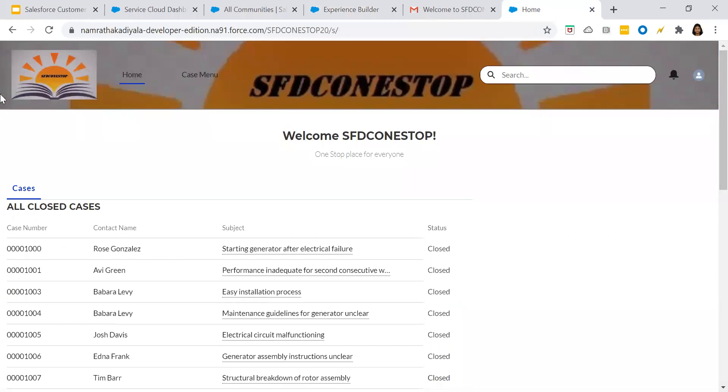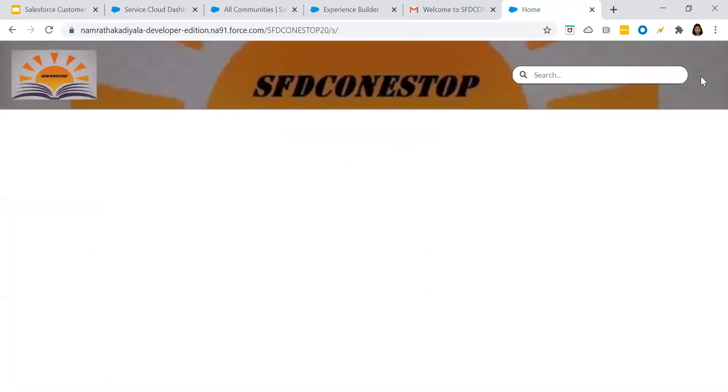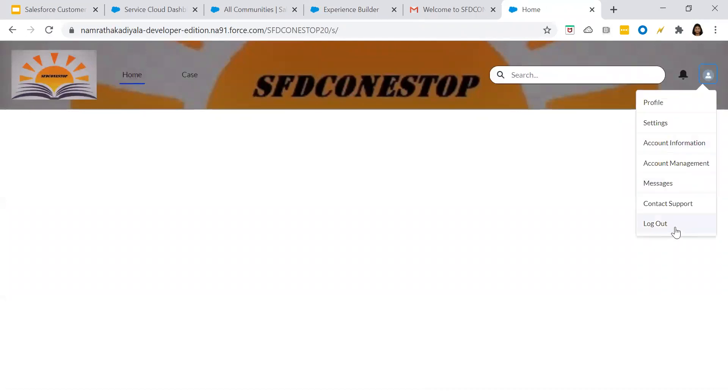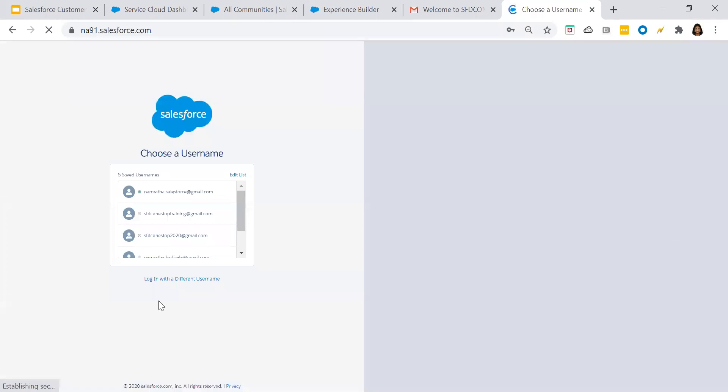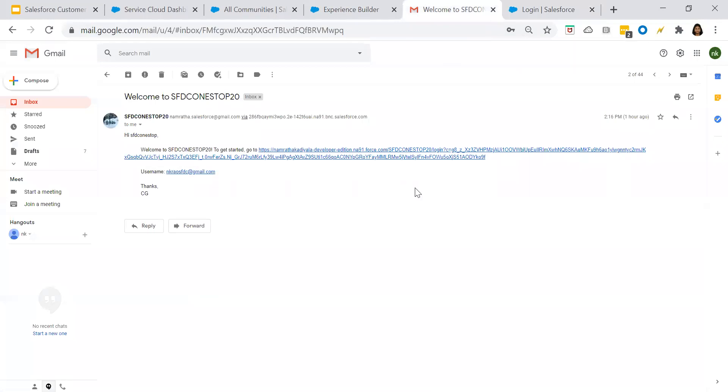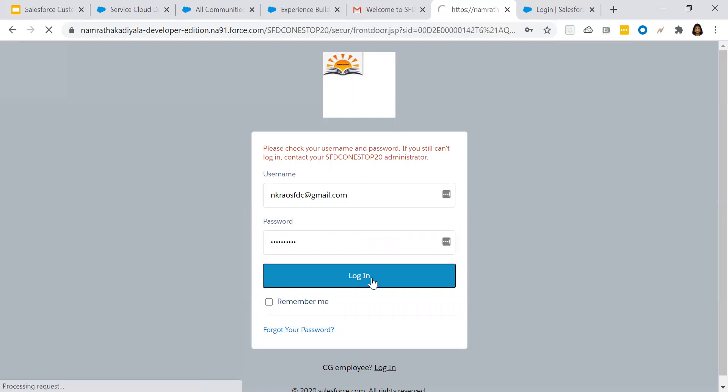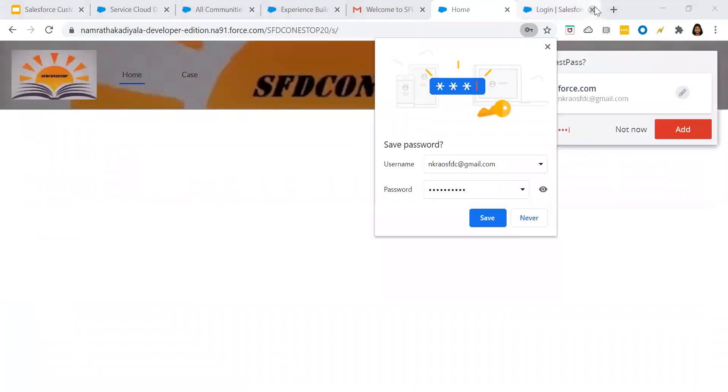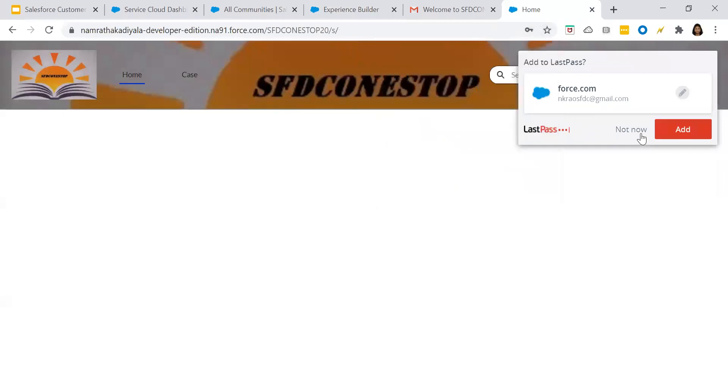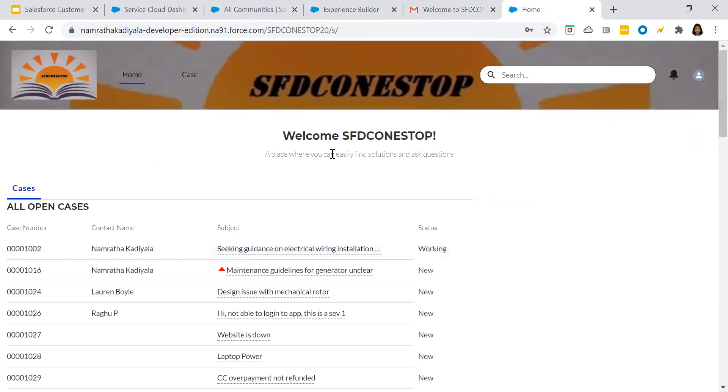This is how I logged in. I can log out and log in as an external user and see how the page will be visible to them. Give the password to your community page, click on login. Not now. So the customer user has logged in and is able to view the page like this. All the closed cases.